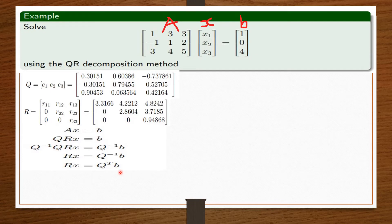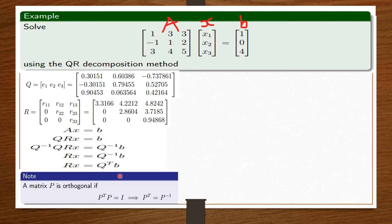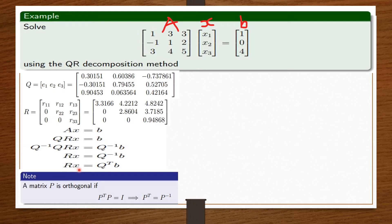So our final equation to solve this problem is R·X equals Q transpose times B. We know the value for R from the Gram-Schmidt orthonormalization. We know the value for Q also from the Gram-Schmidt orthonormalization. And we know the value for B from the question. Meaning we can find the values of X. The only thing we need to do is change the value of Q to the transpose of Q.